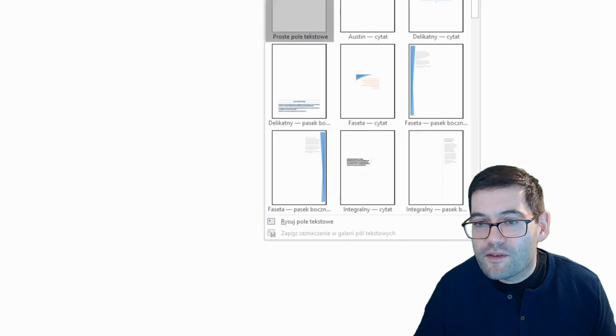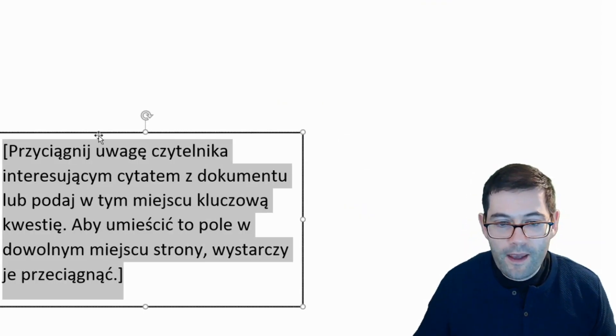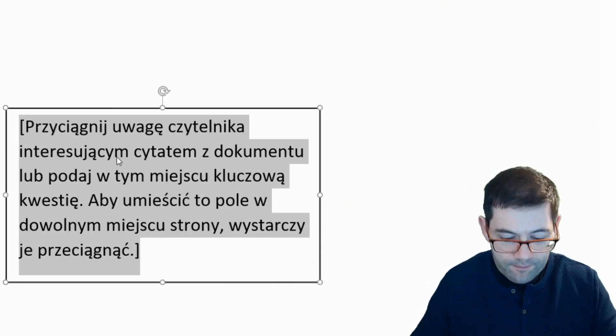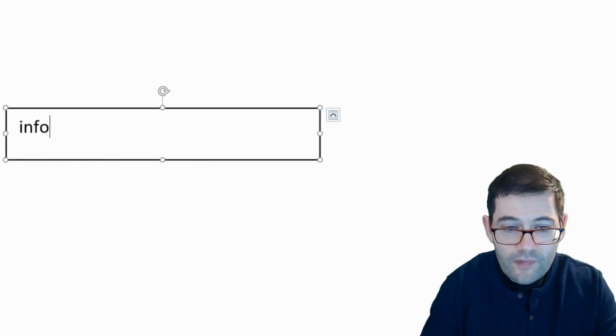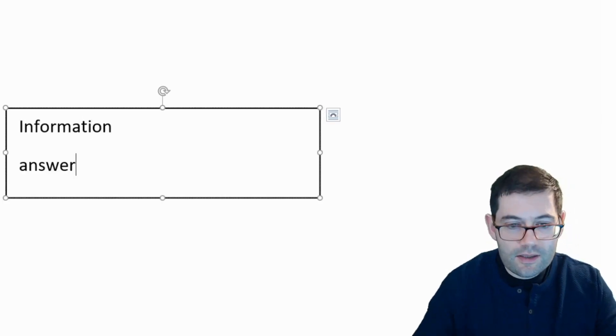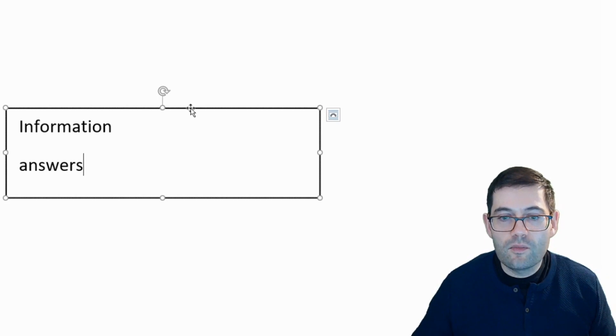First thing I want to do, if I can navigate there, is to open up a text box. Everything is in Polish, so it does take me a little bit of time to get used to it. Okay, so if I open up a text box and I can write down here information, answers...